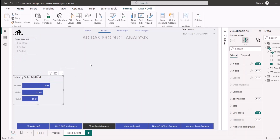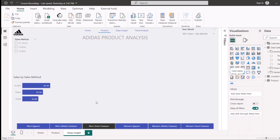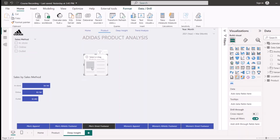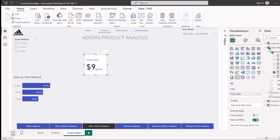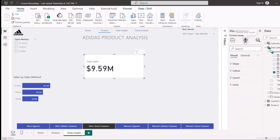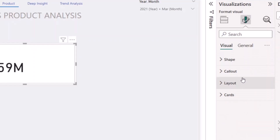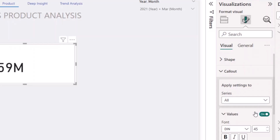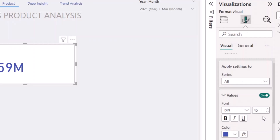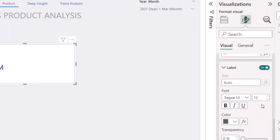Another thing I'd like to do is add some cards. I'm going to start with the new card visual. The first thing I'd like to add is my Total Sales — I'll go to my measures and select Total Sales. Once I have Total Sales, I'll clean up the chart a bit. I'll go to the Format pane, go to Callout, change the color to my blue color, and reduce the size to around 25. Then I'll go to Label and reduce the label size to 11.